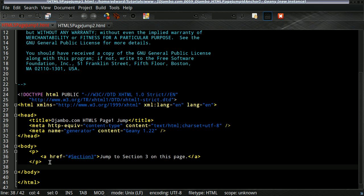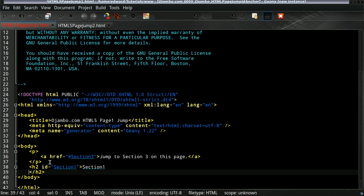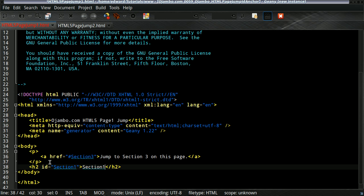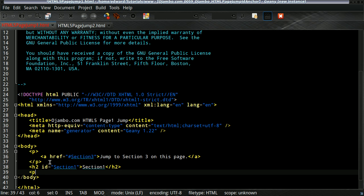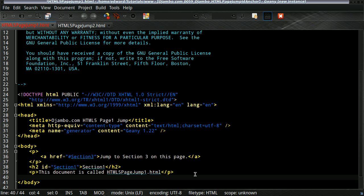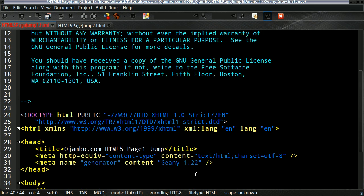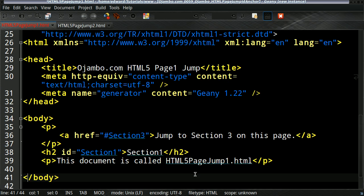In this example is section three, which we'll create later. Then I'm going to create section one, which will be where we'll jump to from page two. And I'll just give the name here so we can keep track of where we're jumping to.